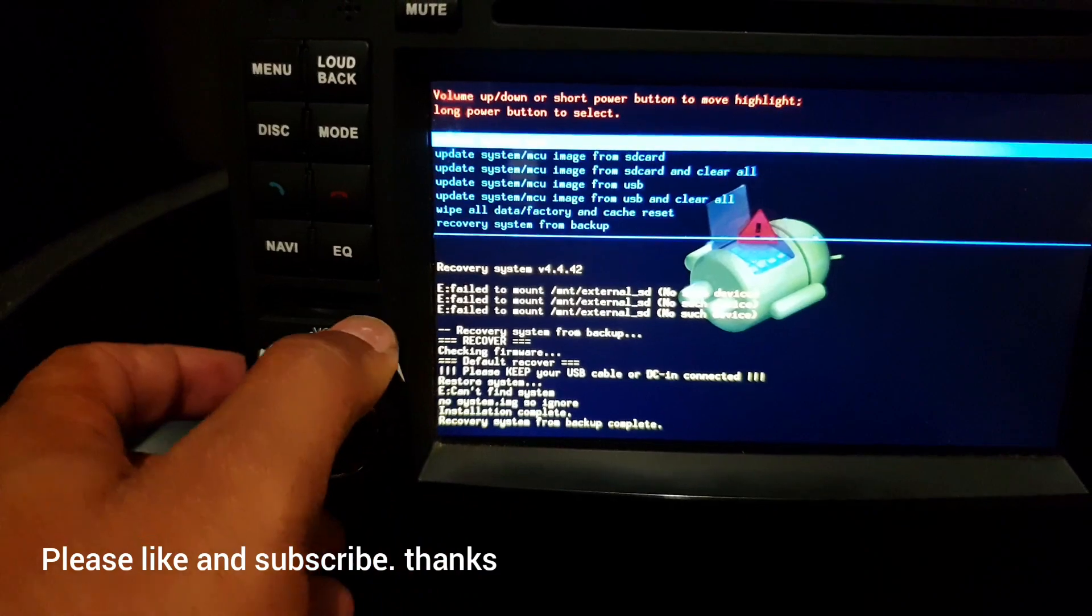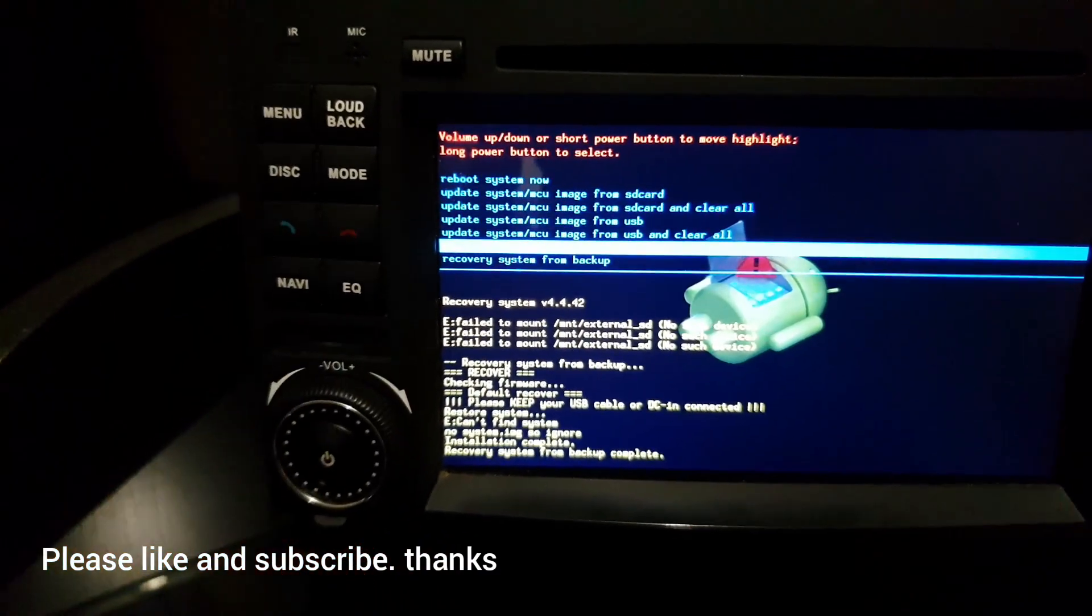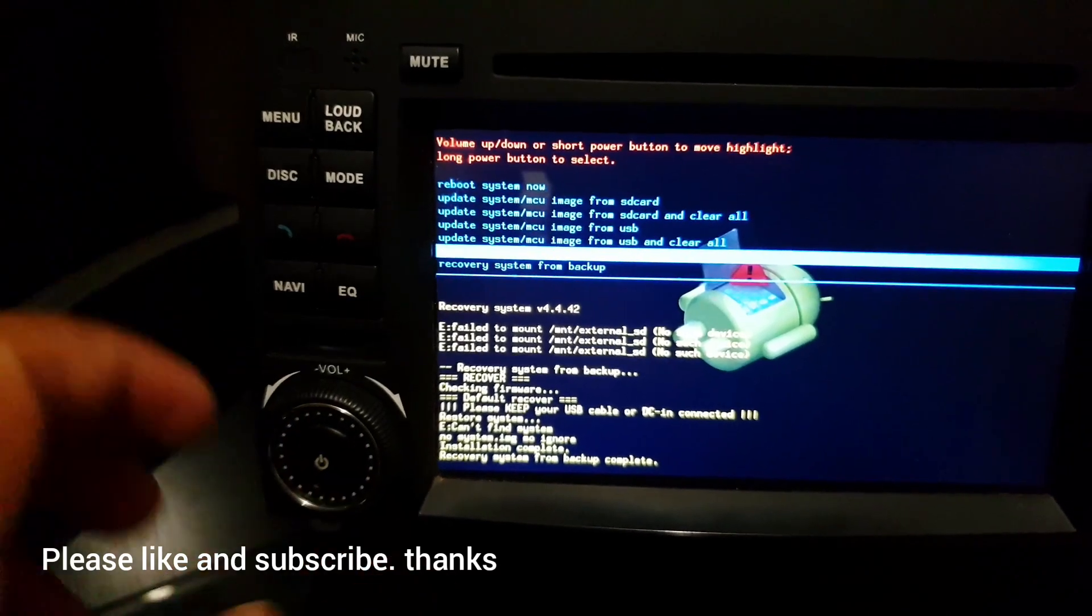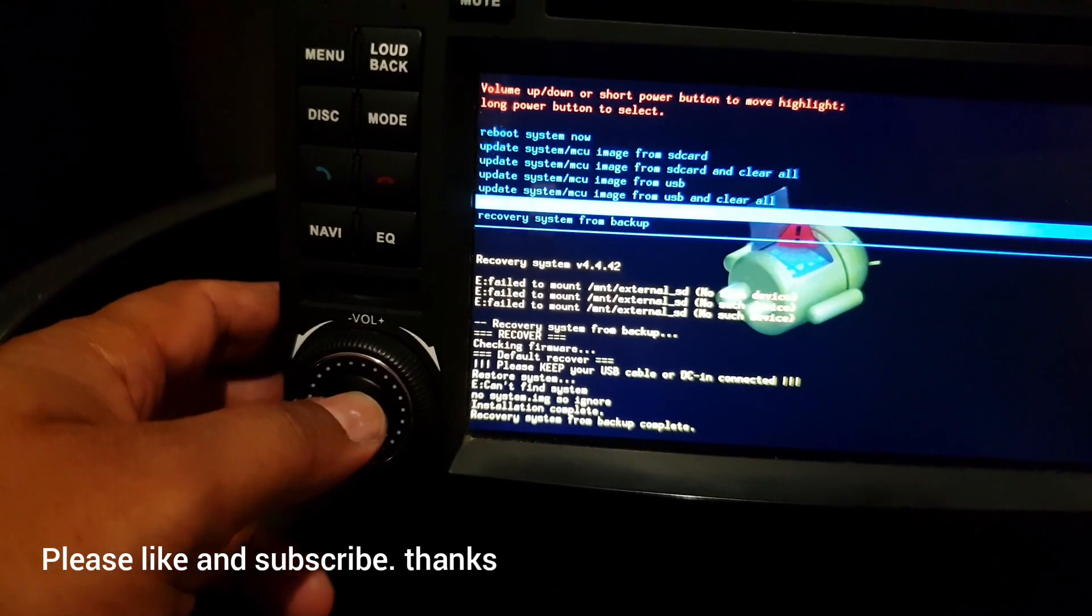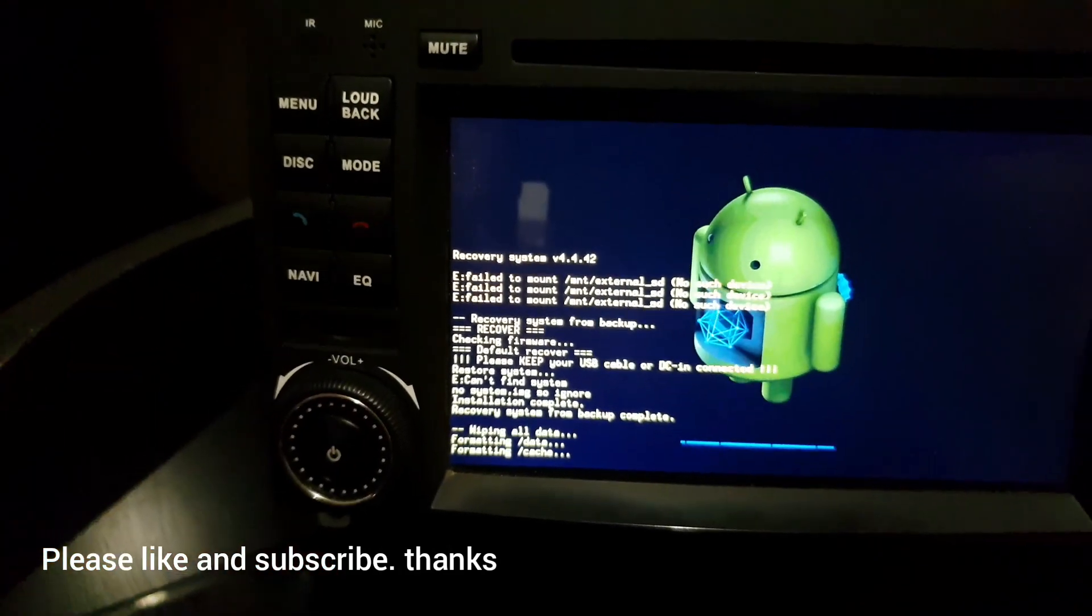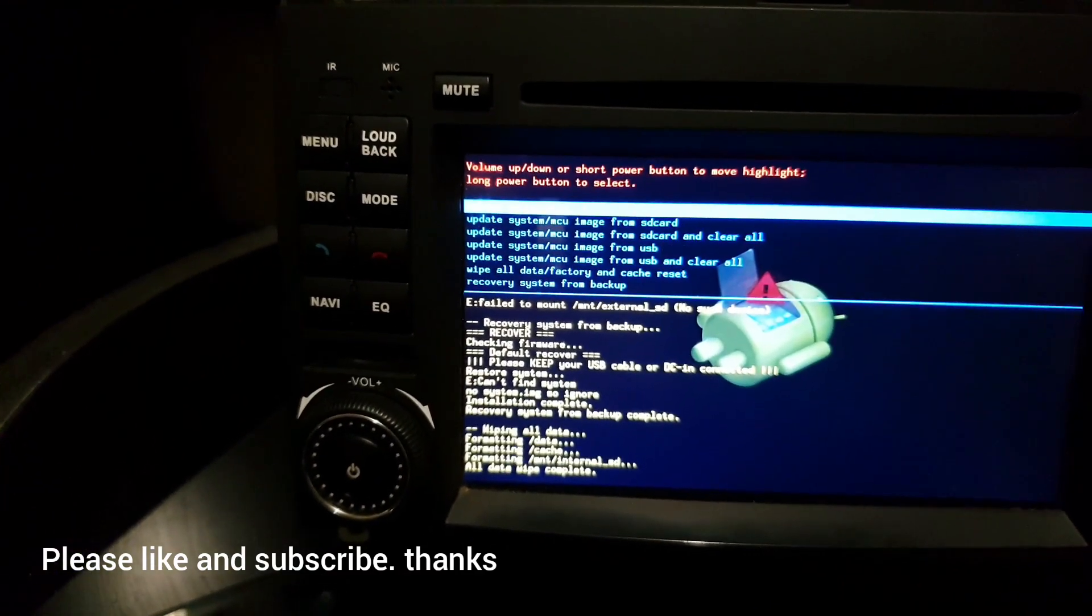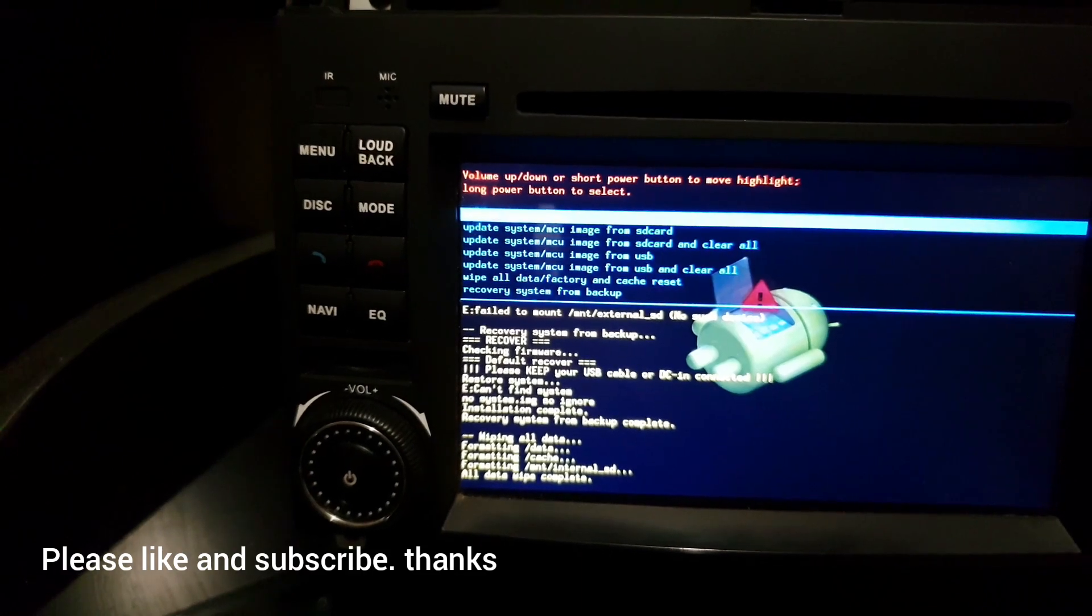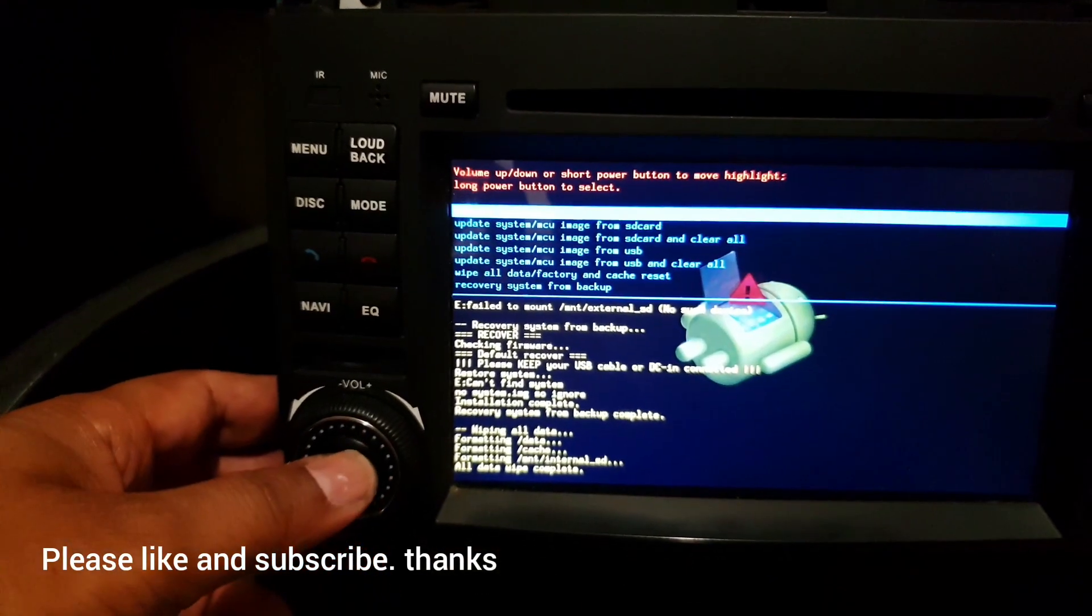Now wipe all data factory and cache reset. I selected this one, so it's formatting data cache and formatting internal SD card as well. And all data wipe is completed and now we're going to reboot this.